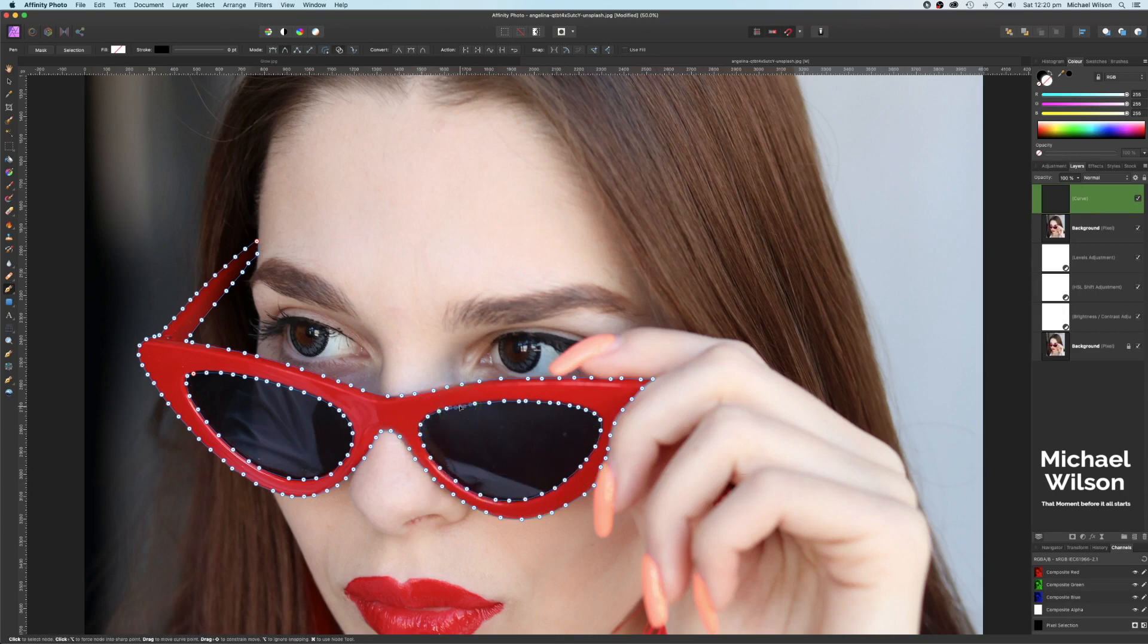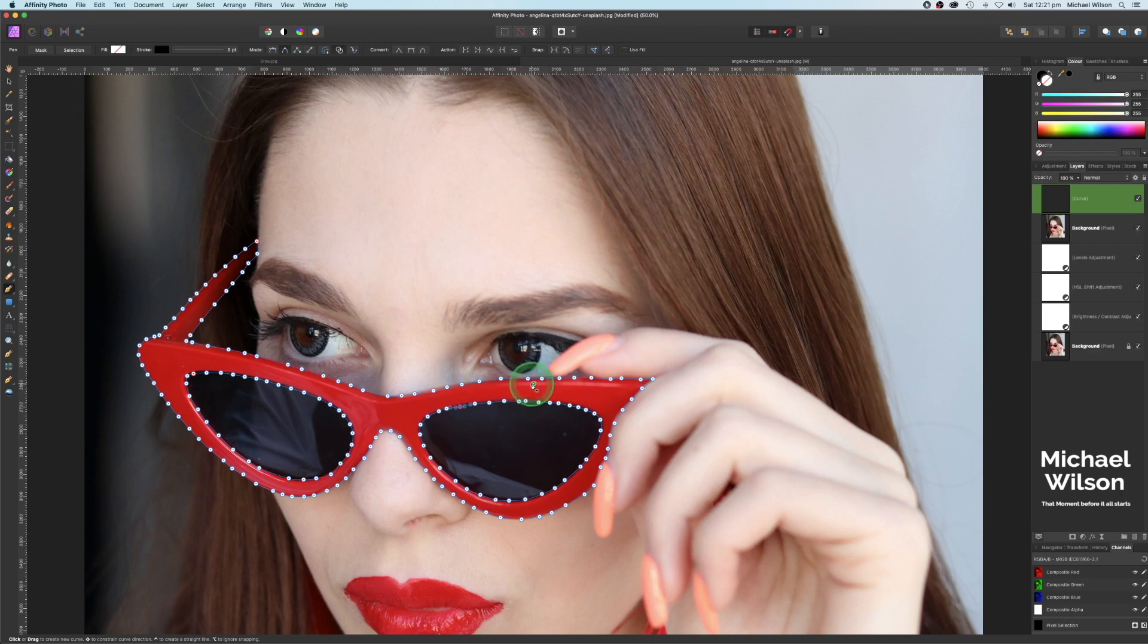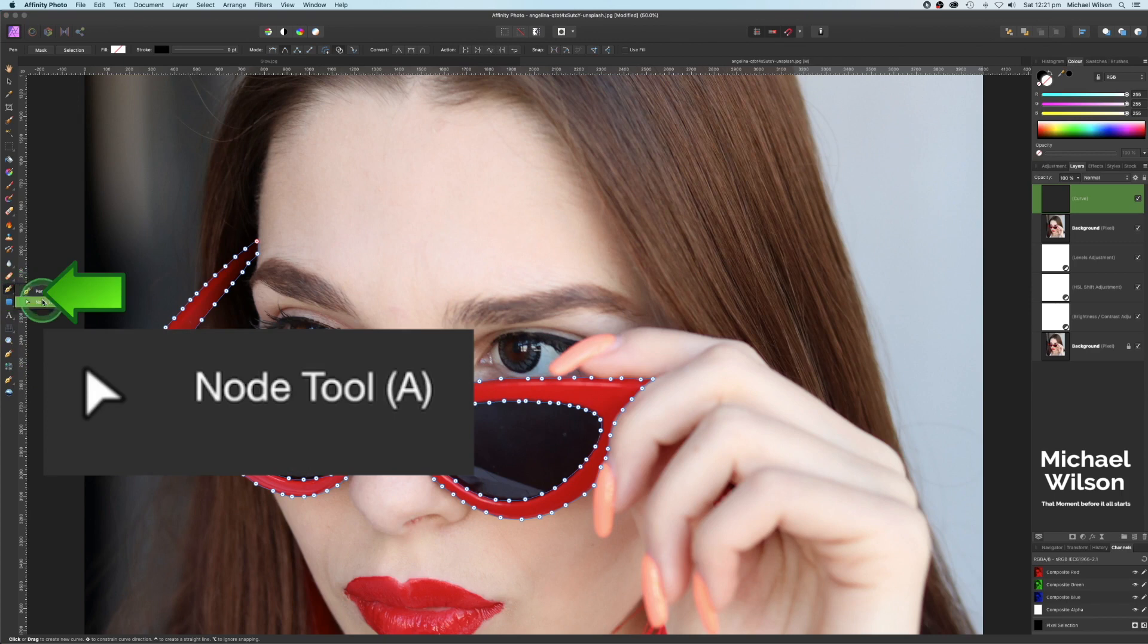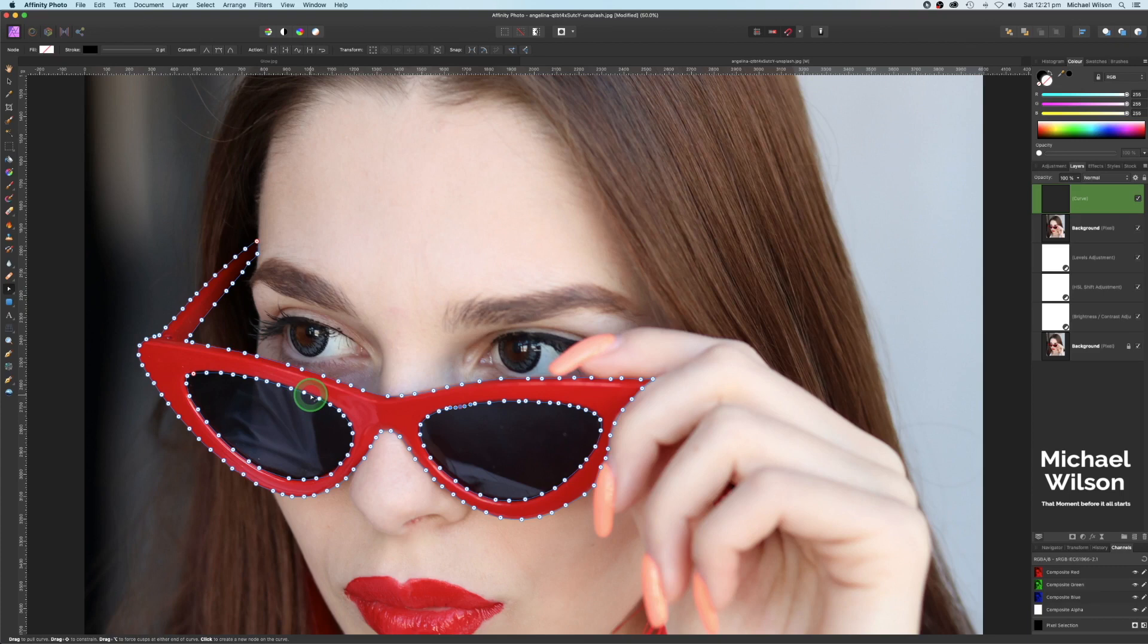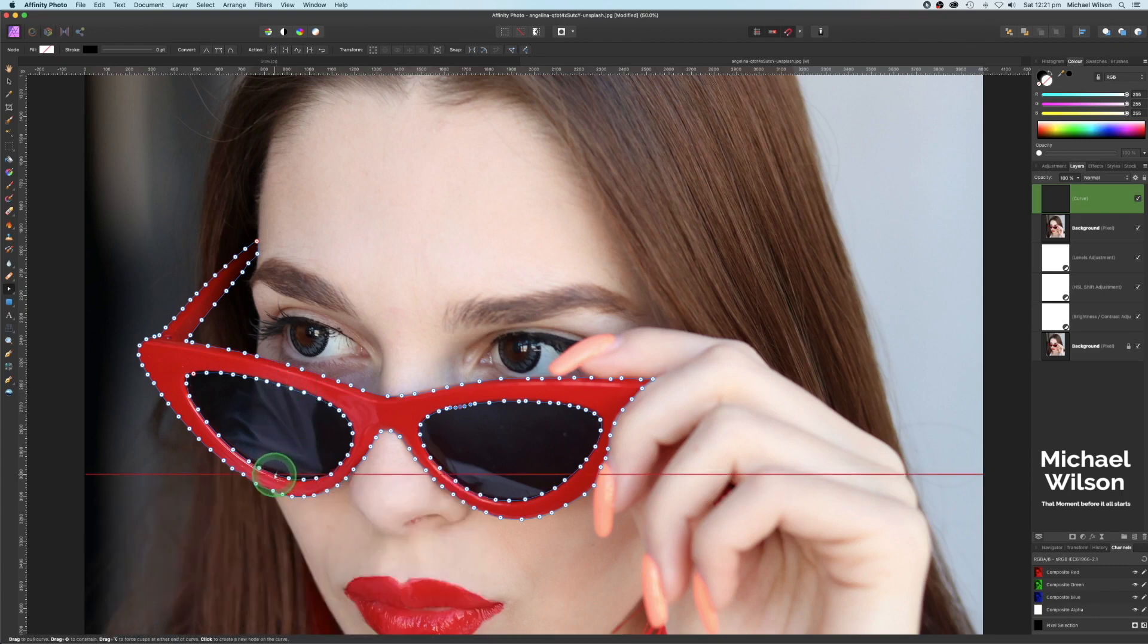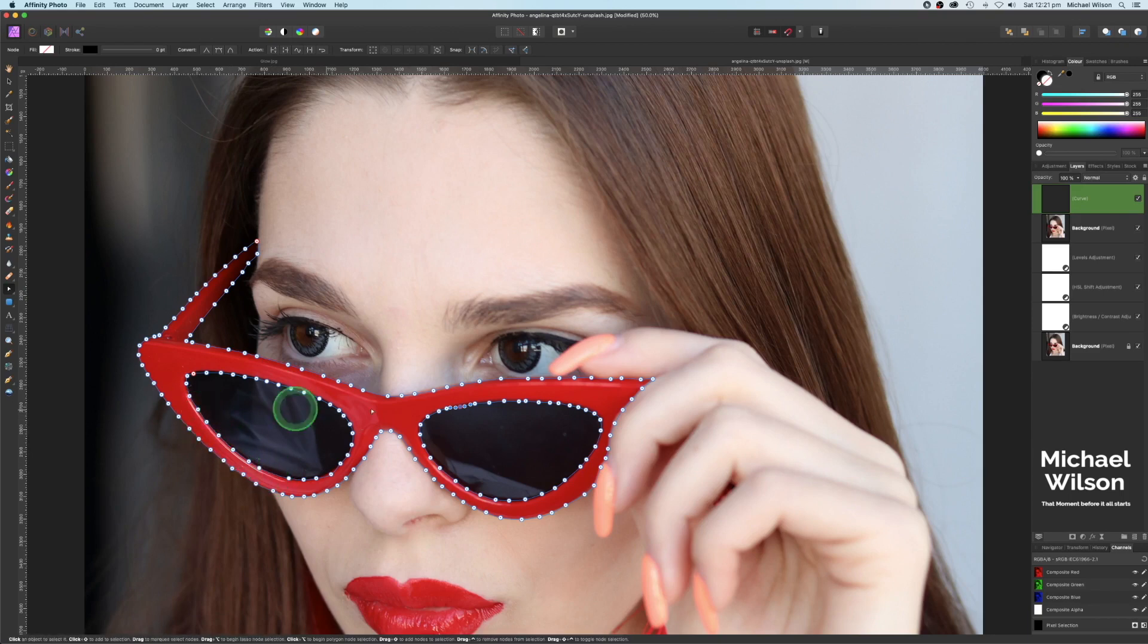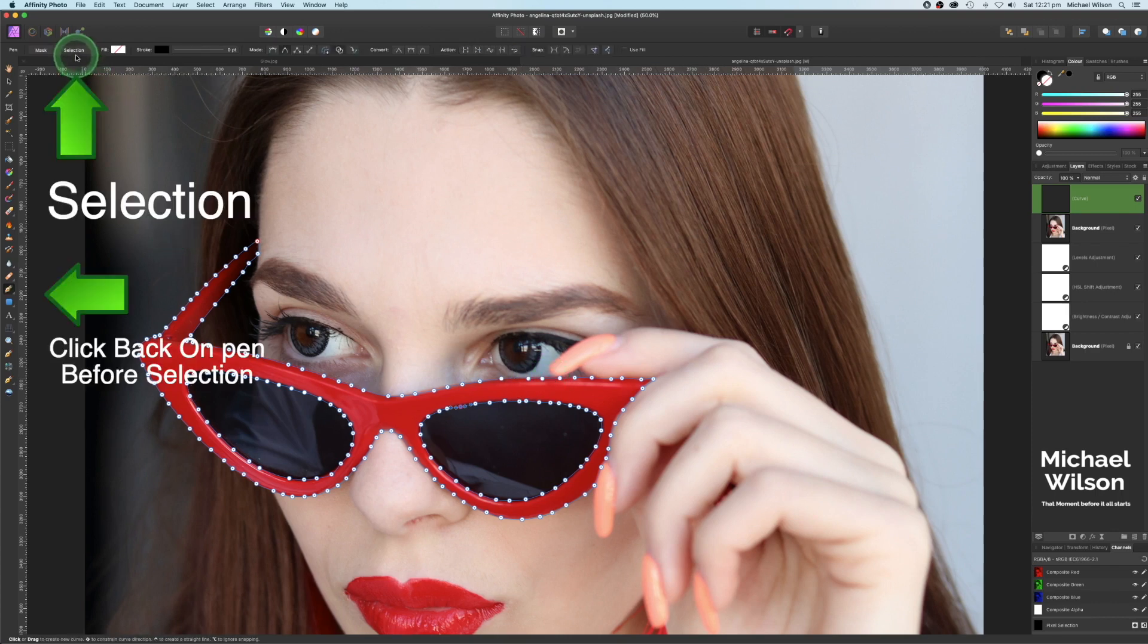There we go, so I've got both lenses and the glasses selected. I find keeping these click points closer together gives me a better selection. If you do want to modify any of these points here, you can come over here to the node tool, and you can make some little fine adjustments with your pen tool just like that, if you think that you have not got it quite where you want it.